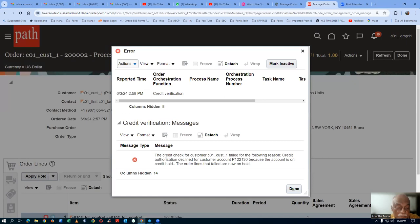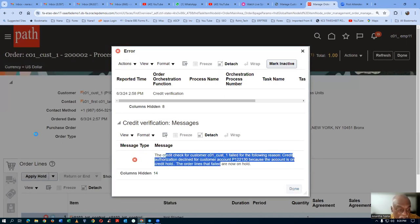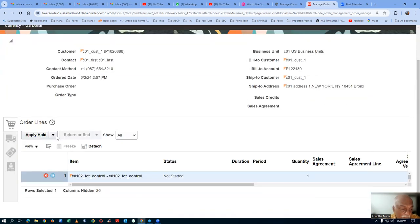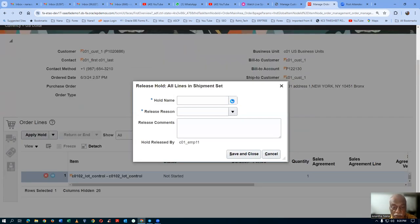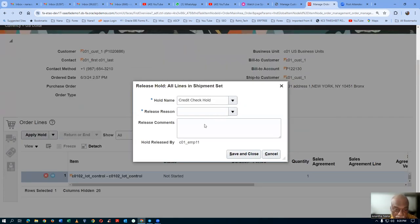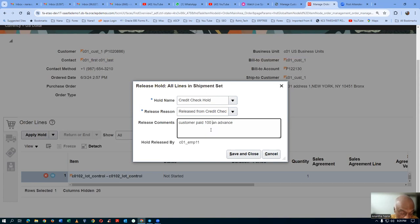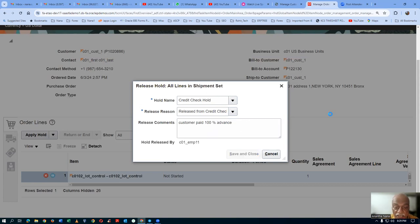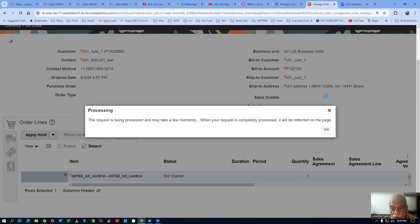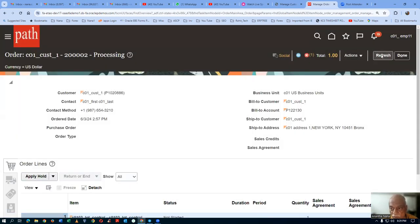They have now asked for some advance payments and he has done it. They will now communicate to the CSR — yes, you can release the hold. So the CSR will go there, click on the release, drop down on the credit check hold, and say release from credit check hold. Give a reason — customer paid in advance, 100% advance. Because he is new to us, we don't know the credibility of the customer. Click so that the hold gets released. You can now see both the hold as well as the X mark will go away.